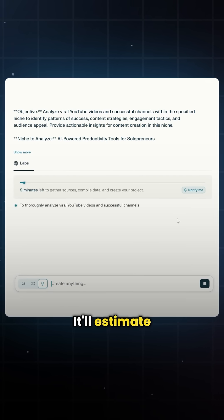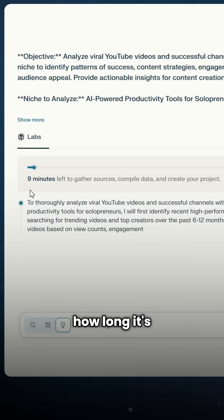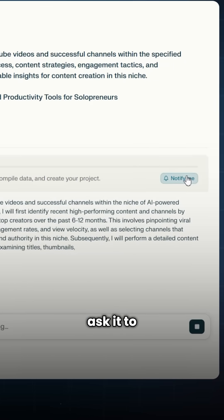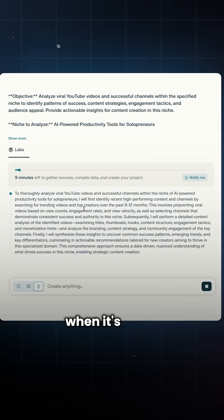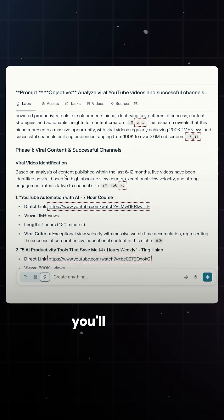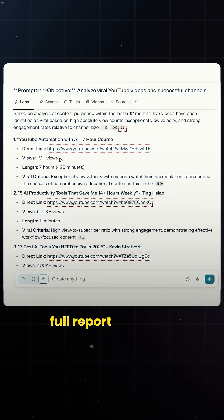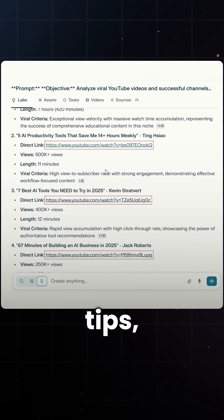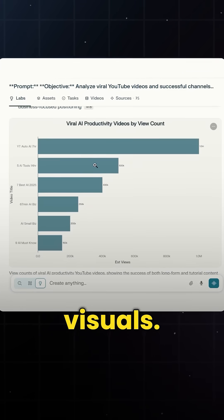It'll estimate how long it's going to take, and you can even ask it to notify you when it's done. Then a couple minutes later, you'll get the full report complete with tips, links, and visuals.